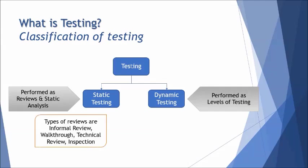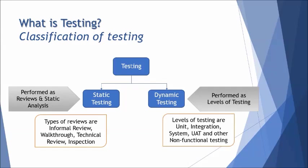Levels of testing in the sense like unit, integration, system, and acceptance. Here are the types of reviews: we have four different types - informal review, walkthrough, technical review, inspection. On the other side we have levels of testing like unit, integration, system, UAT, and any other non-functional testing.